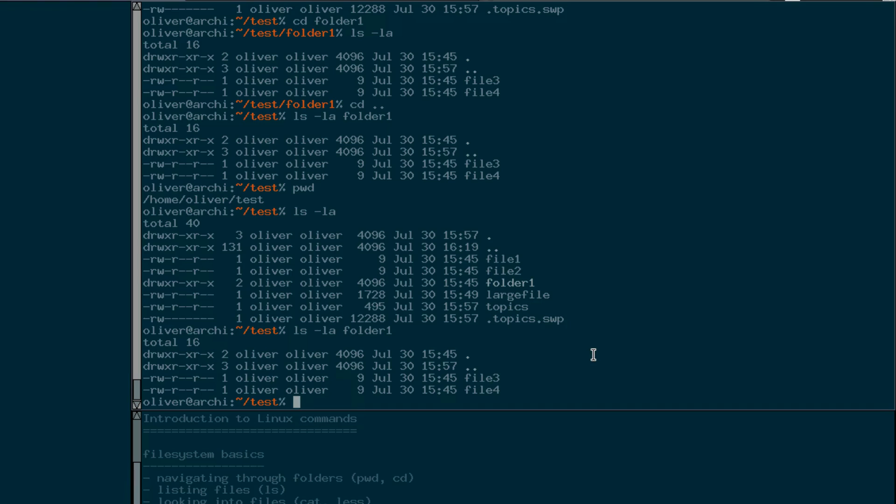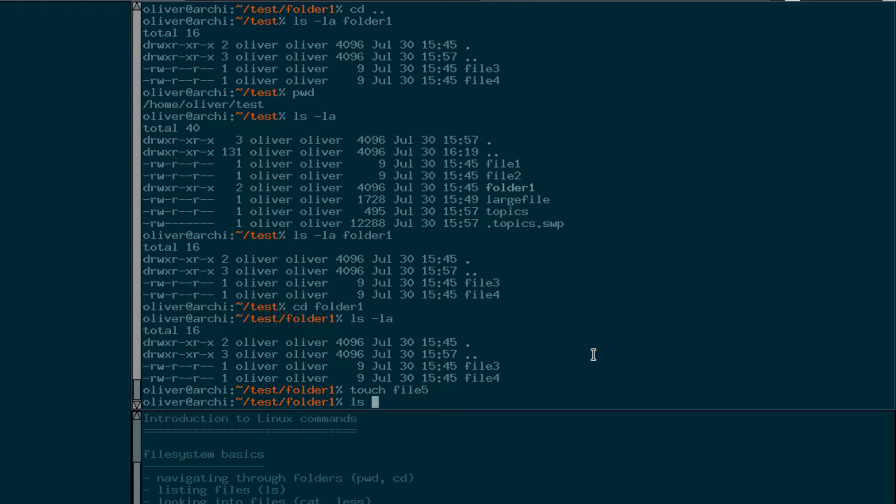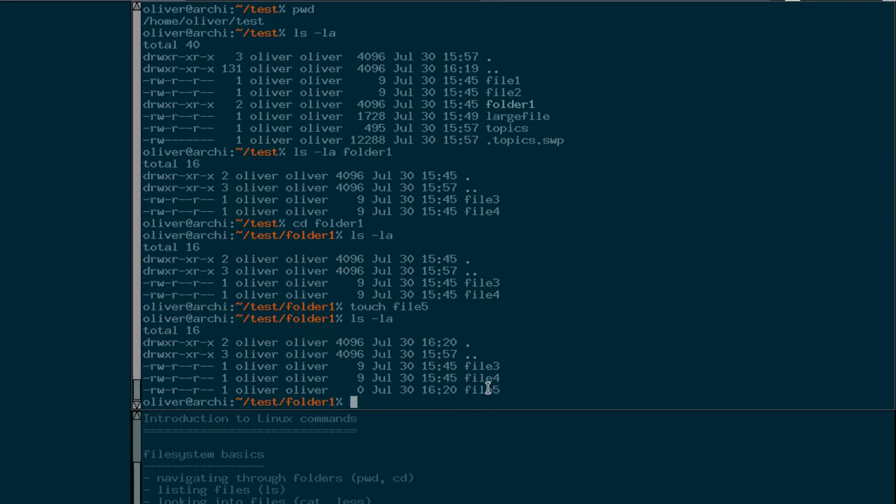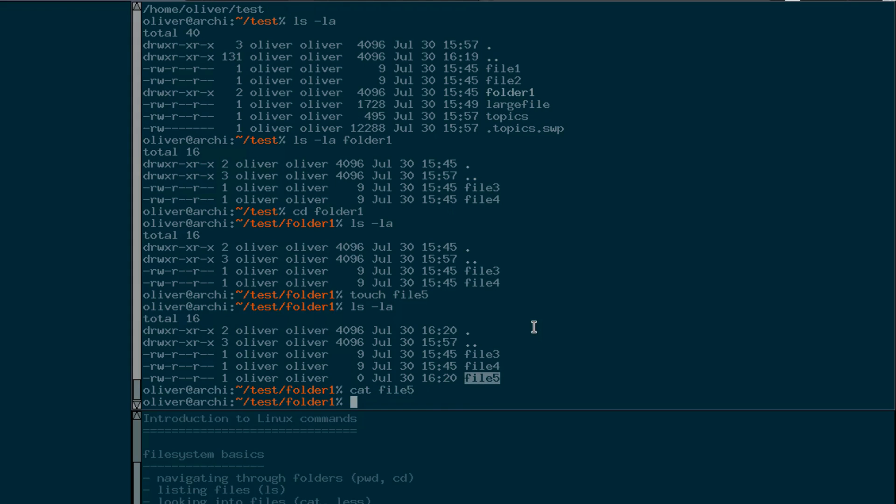So now let's create a file. We can do that easily by, let's move into folder one first. And you can use the touch command to touch let's say file five. Now we see there's a new file. We've created it by touching it. But touching a file does not put any content into that file. It just creates a file. So we can look into file five and see there's nothing inside it.